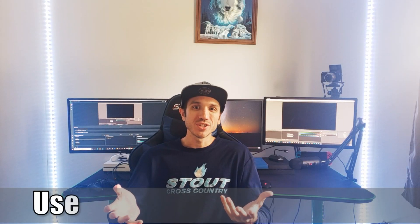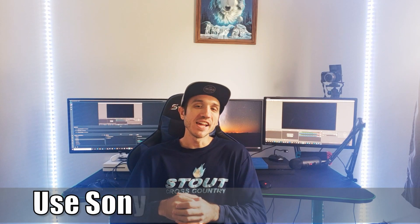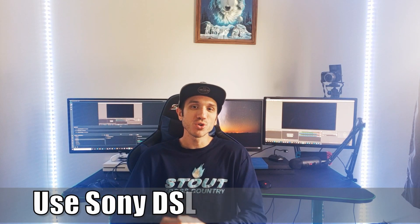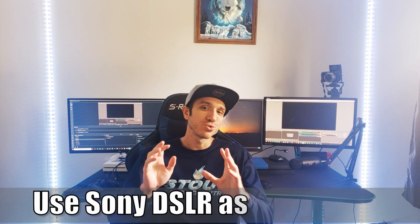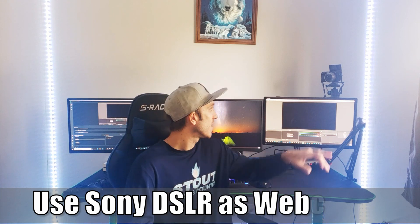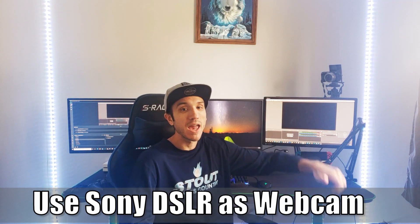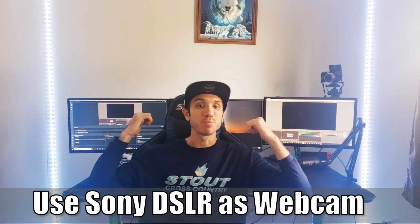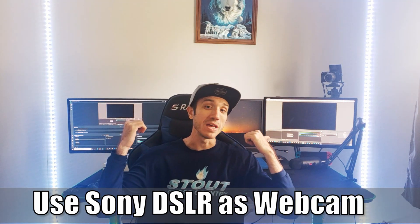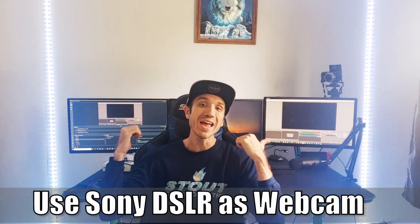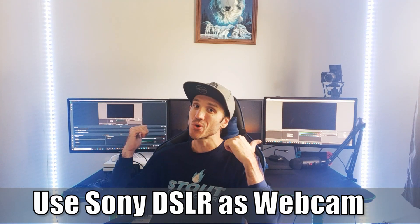Hey everyone, this is Tim from Your6Studios. Today in the studio I'm going to show you how to use your Sony DSLR camera as a webcam for your PC and OBS. So let's go ahead and jump into the video right now.